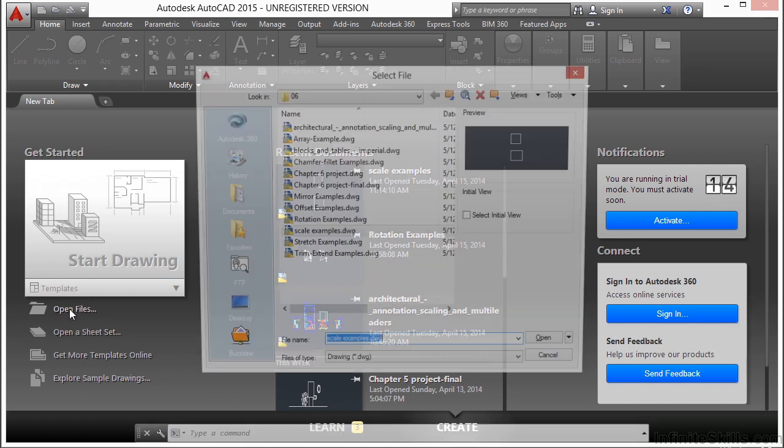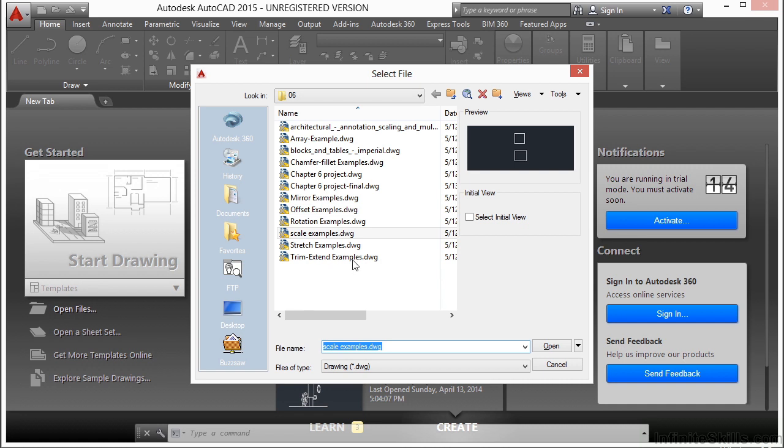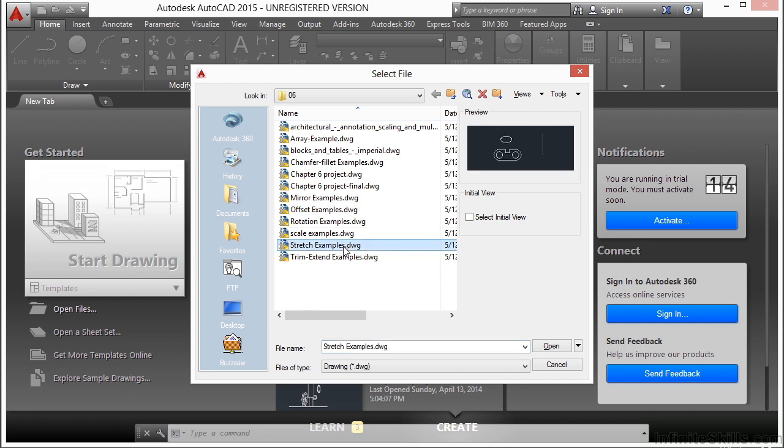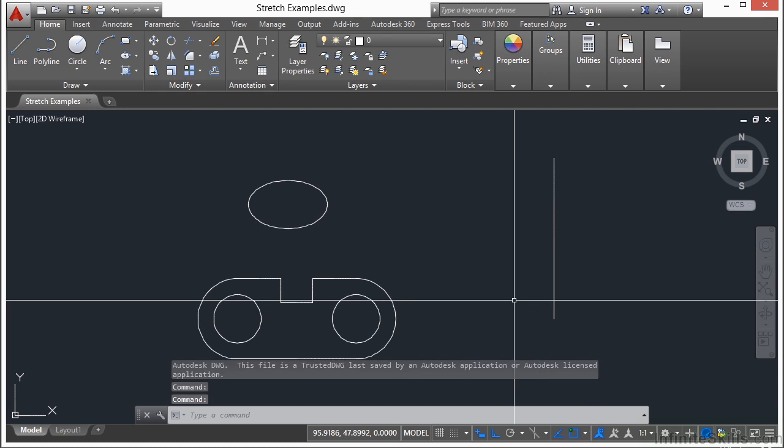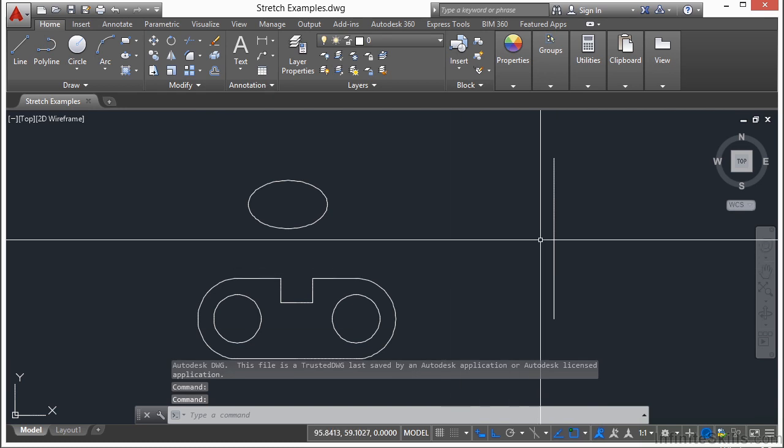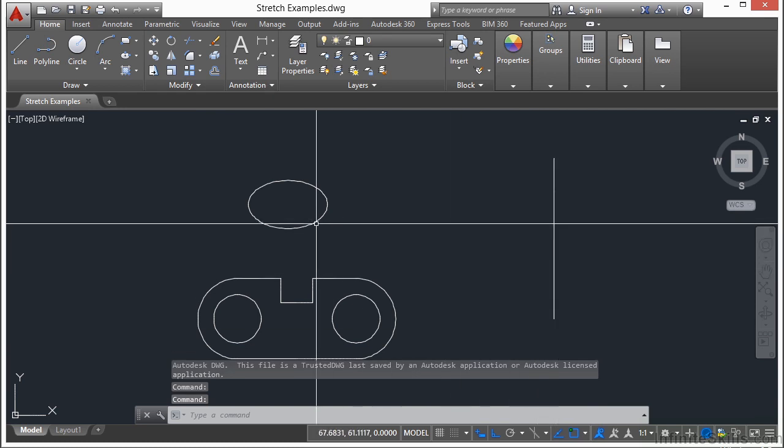Let's open up an example file. Let's look at the stretch examples drawing file. Here I have a line, an oval,